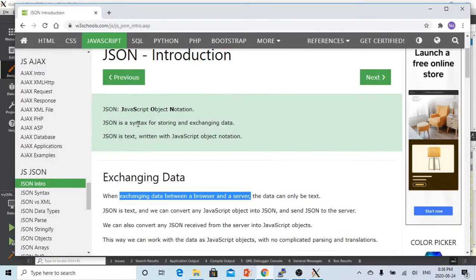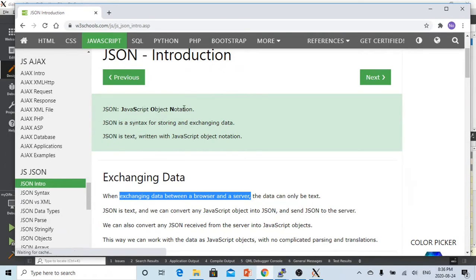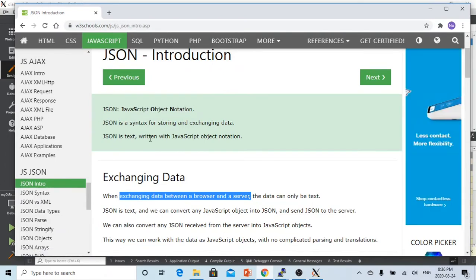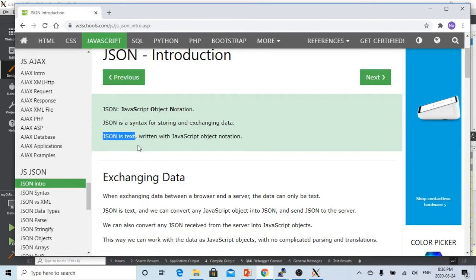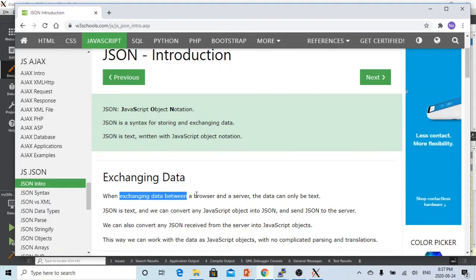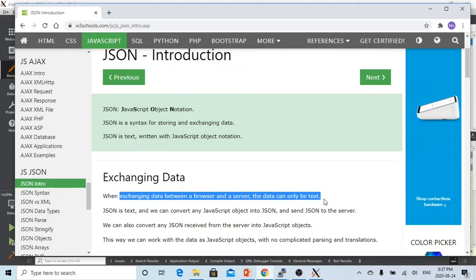JSON data stands for JavaScript Object Notation, and JSON data is text. The most popular use of JSON format data is to exchange data between browser and server, so it's only text.